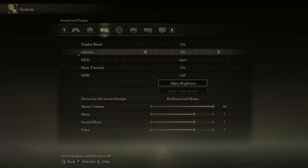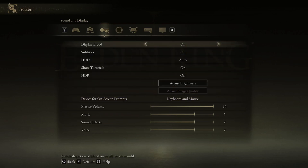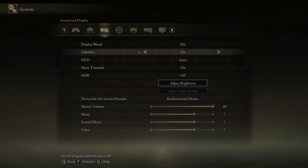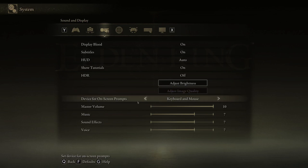It is supposed to be found in the system sub-setting under the third one over here, Sound and Display. And then you go all the way down until you find this thing.